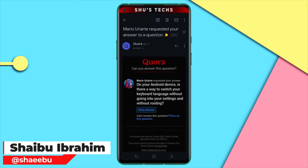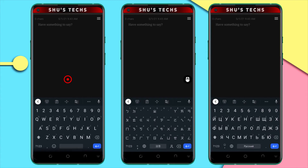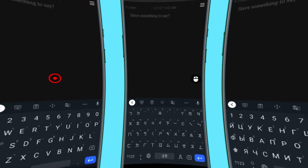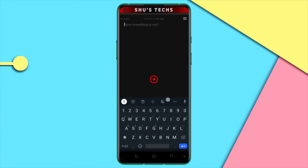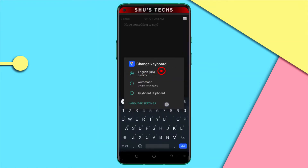In today's video I'm going to be showing you guys how to switch between languages on your keyboard, be it English, Chinese, Russian, or basically any other language that you want to use. The keyboard I use is GBoard — I'm going to leave a link in the description so you can download it. The basic way to change the language without having to go to settings is by just long pressing the spacebar. As you can see, I only have English as the language right now.